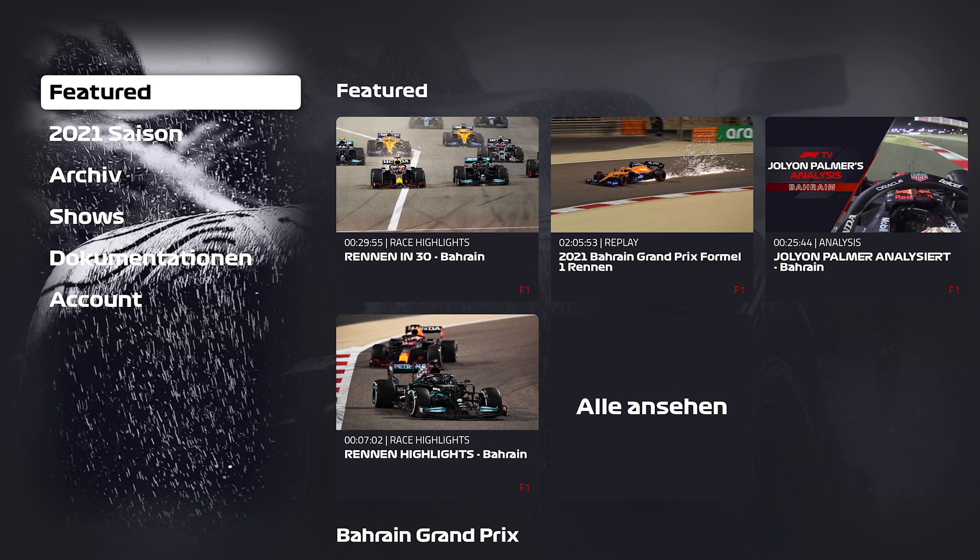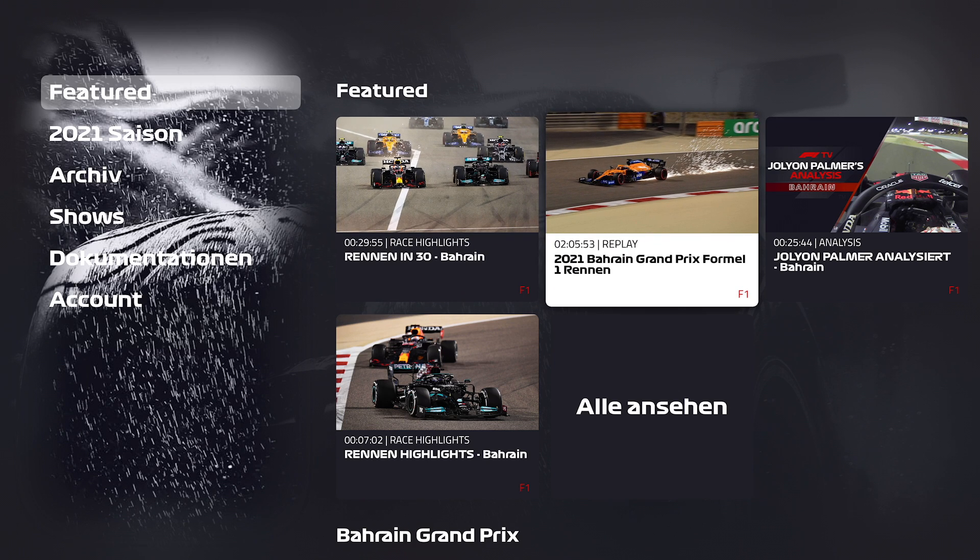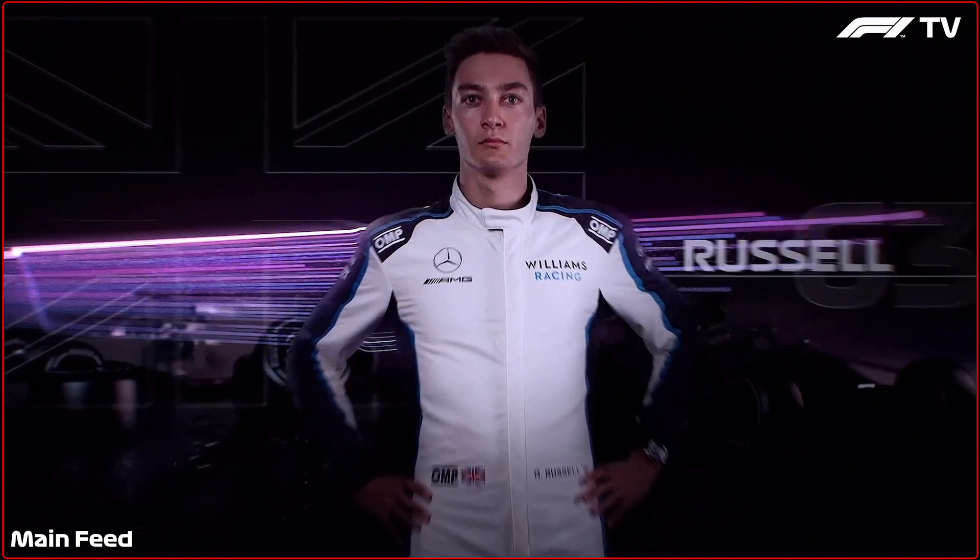If we for example enter the race replay of the Bahrain Grand Prix, the main feed will automatically play. Now you are in the new player.